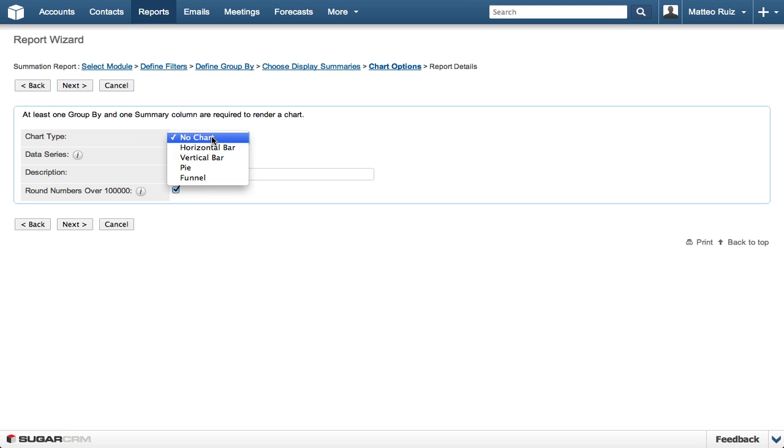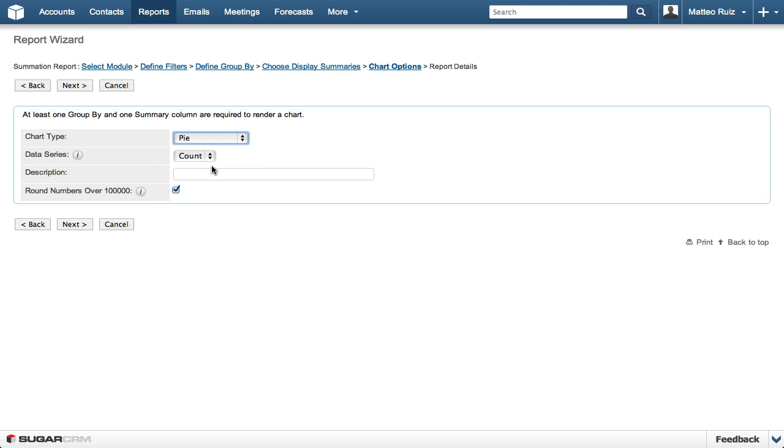The next to the last step is selecting a chart type that details the results. In this report, we choose Pie Chart.